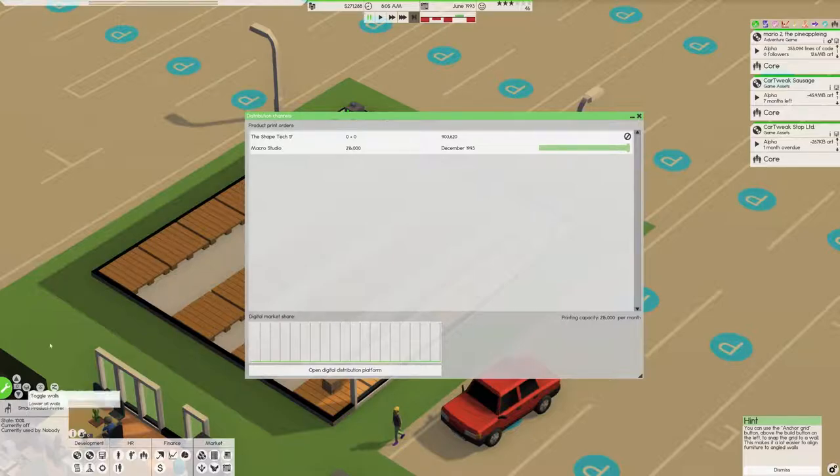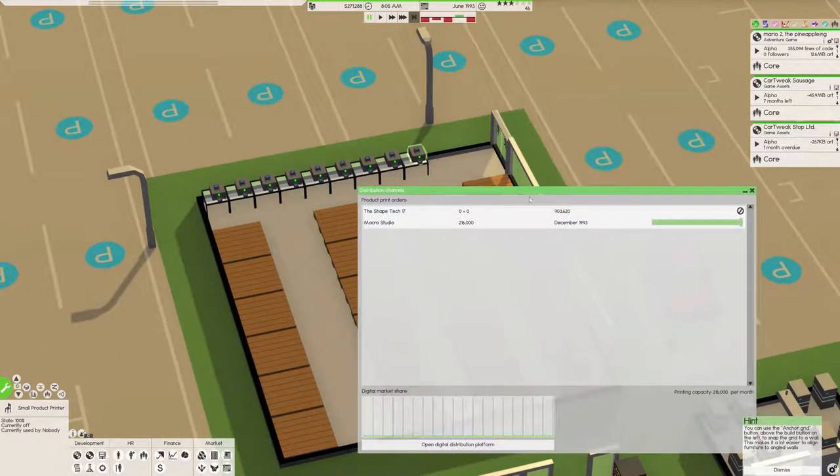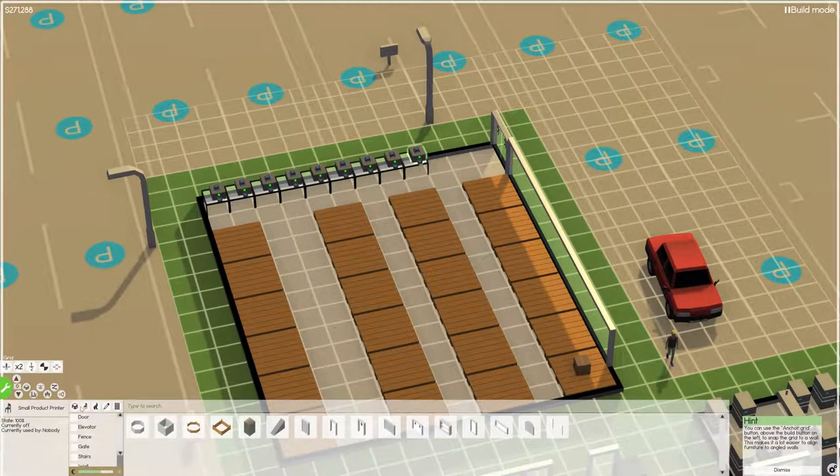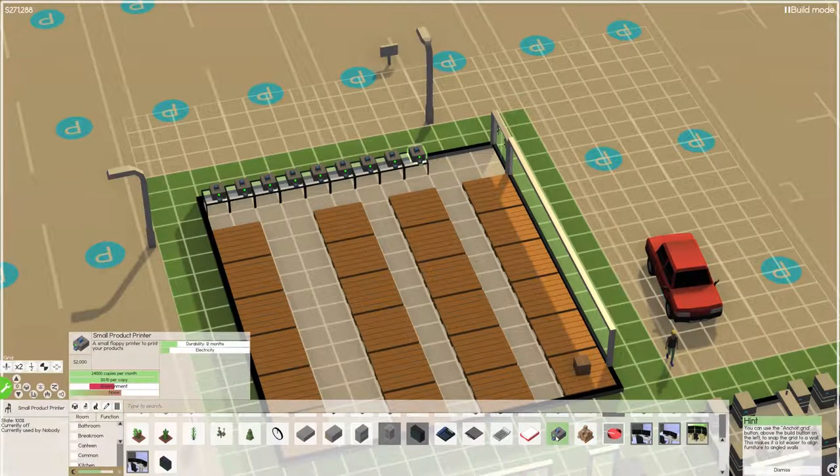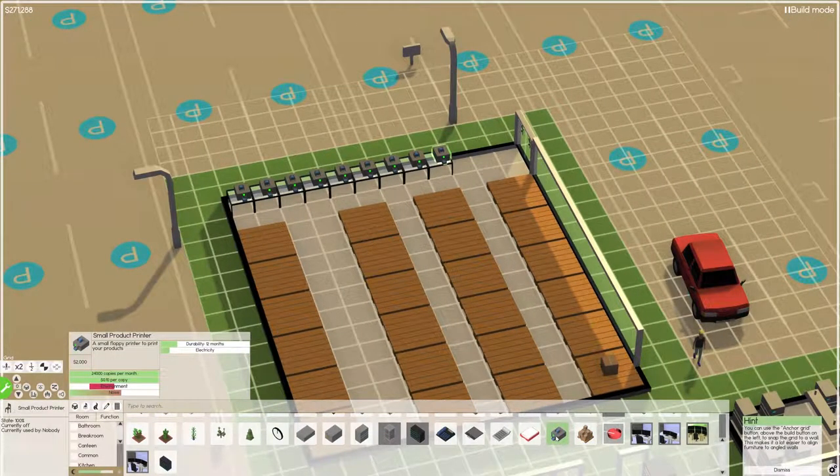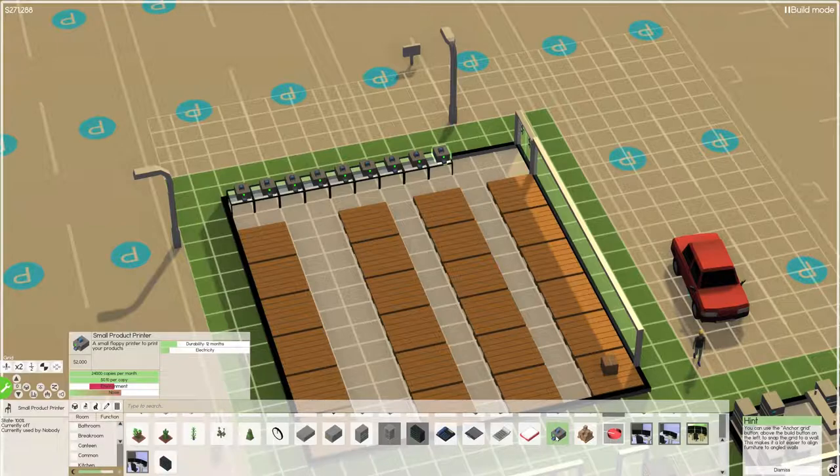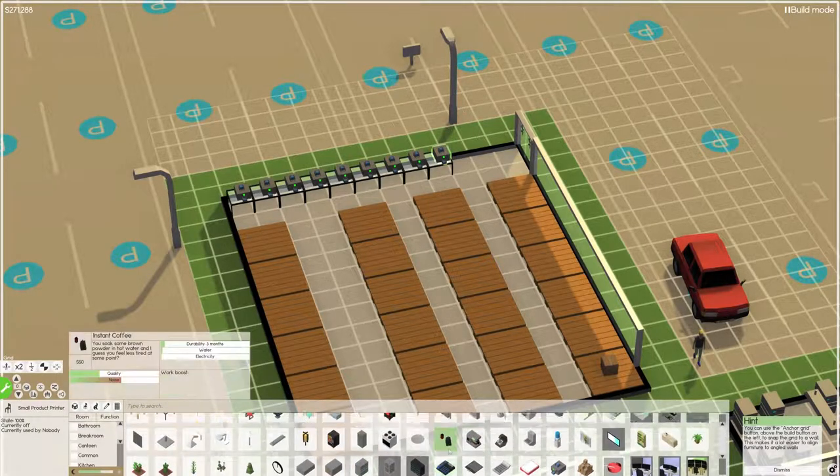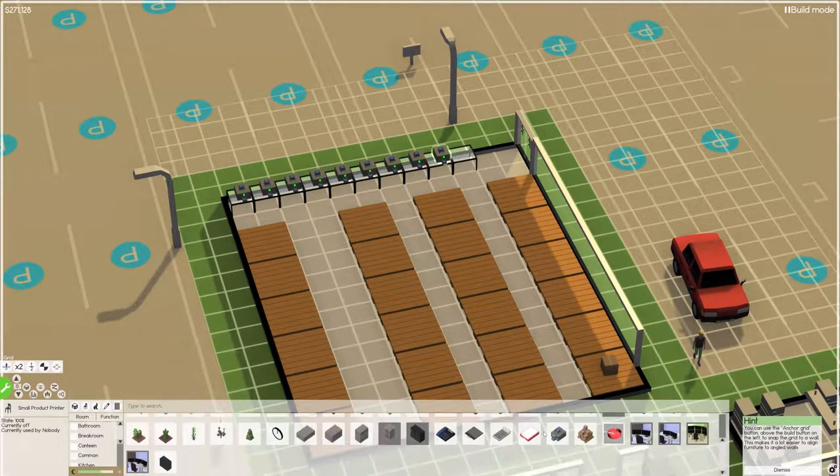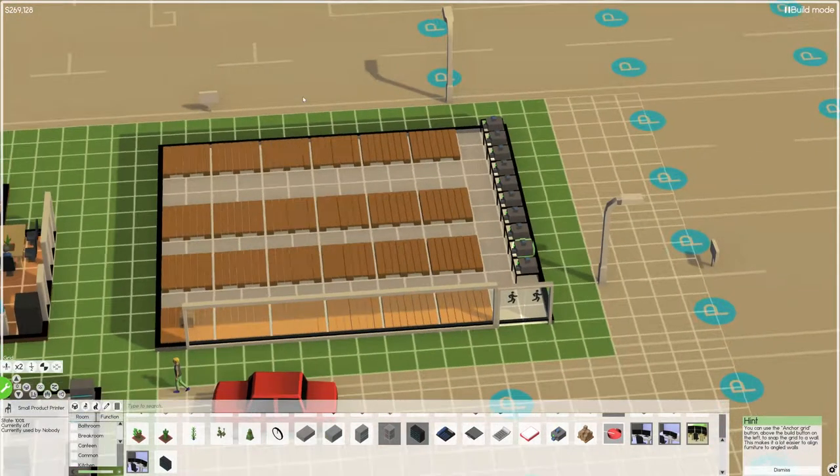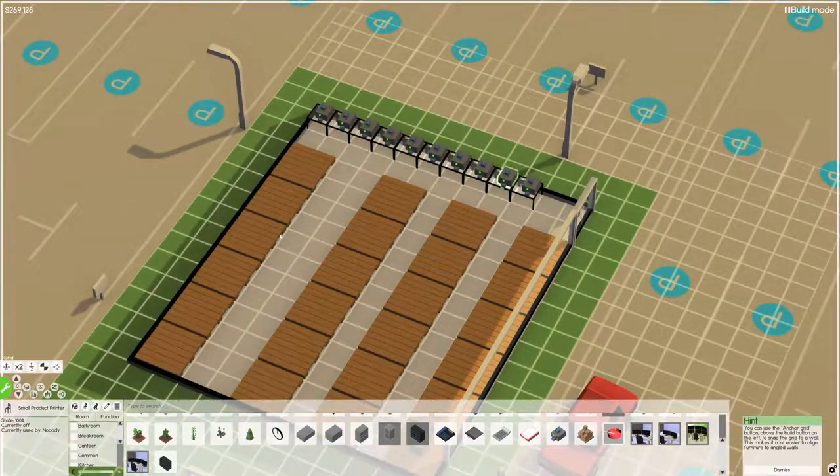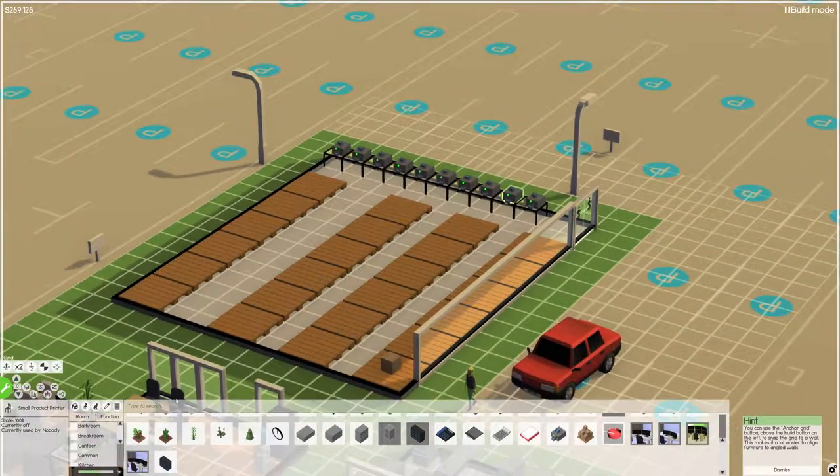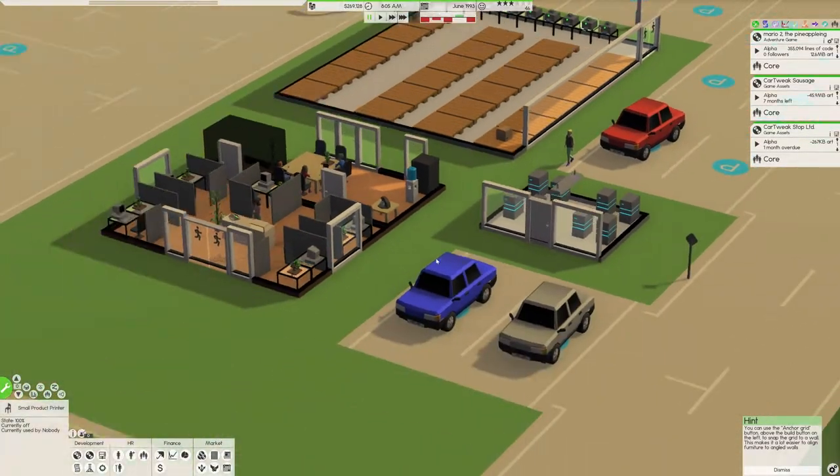How many can we print? Per thingy, let's see. It should tell me on the printer, right? Printer. Twenty four thousand copies per month, so we have ten of them so we can print two hundred forty thousand copies per month. One, two, three, four, five, six, seven, eight, we have nine so yeah let's go up to ten. We only have months to do this. And if we have to we'll make this bigger, I'll remove some palettes. All right.